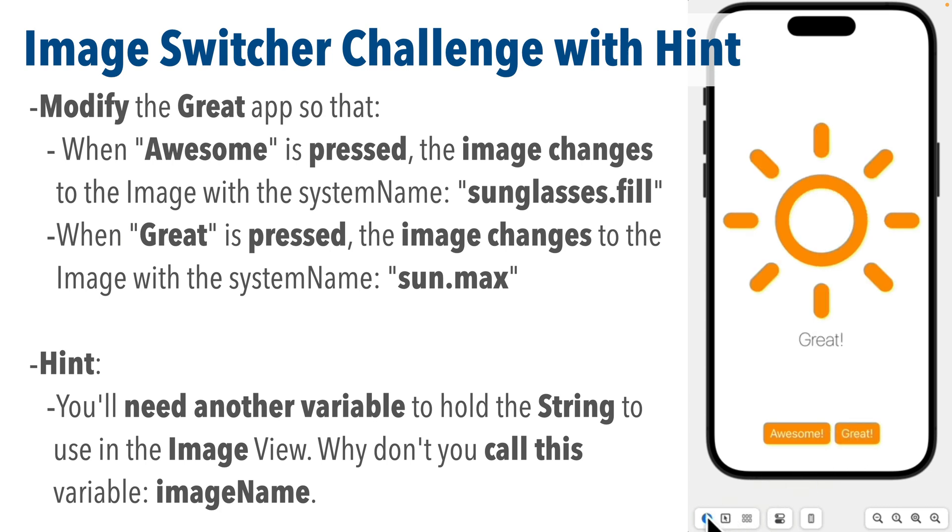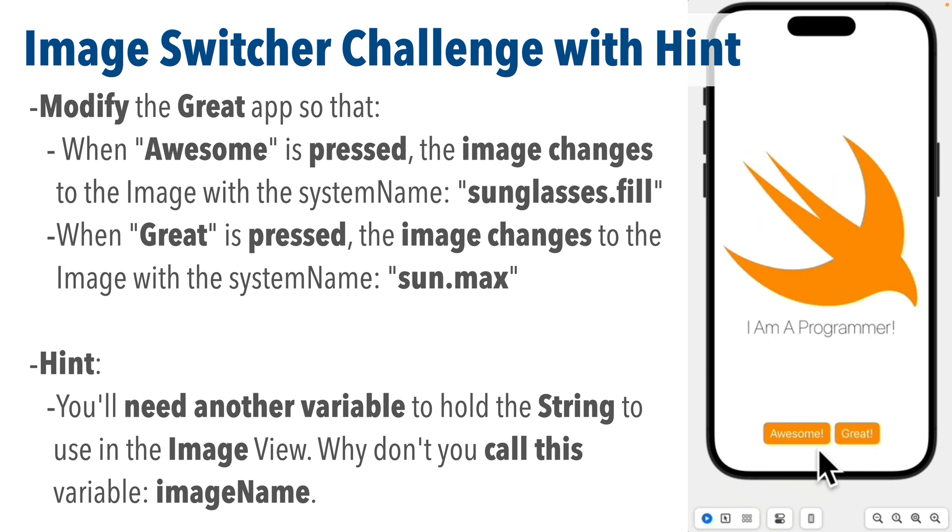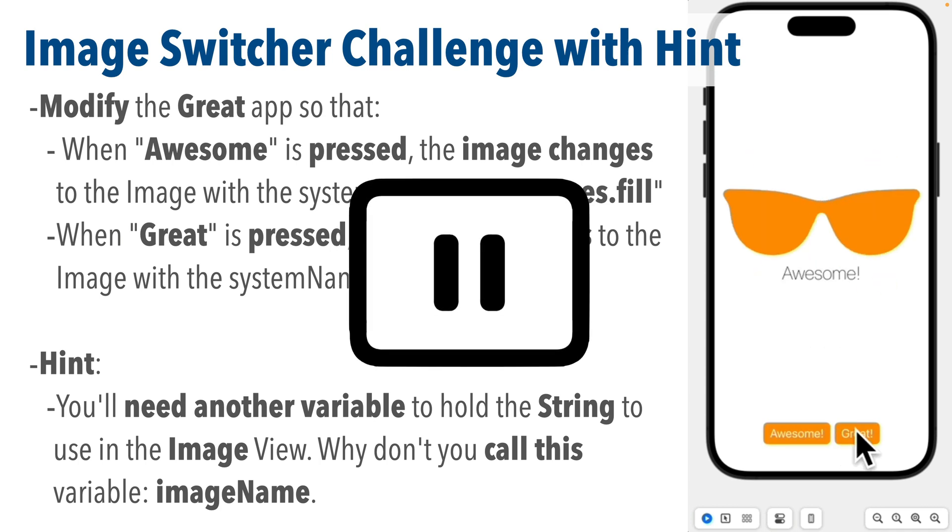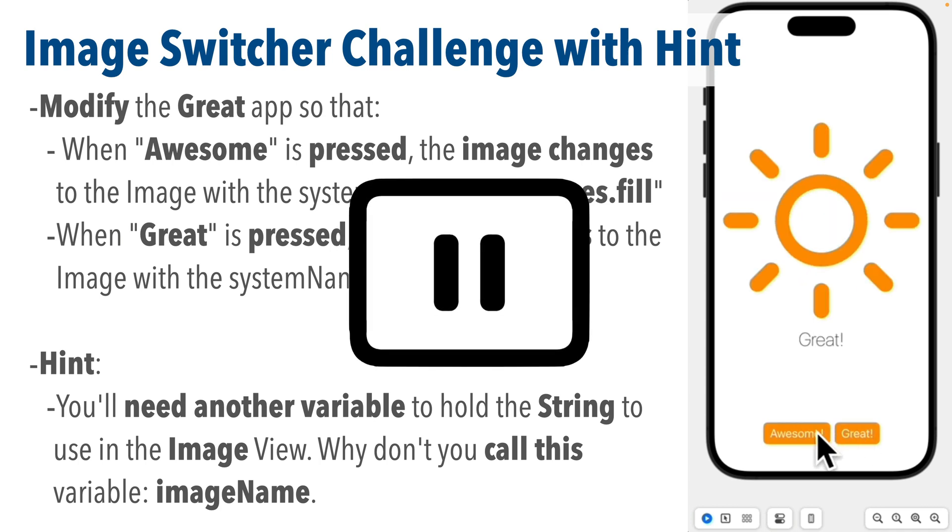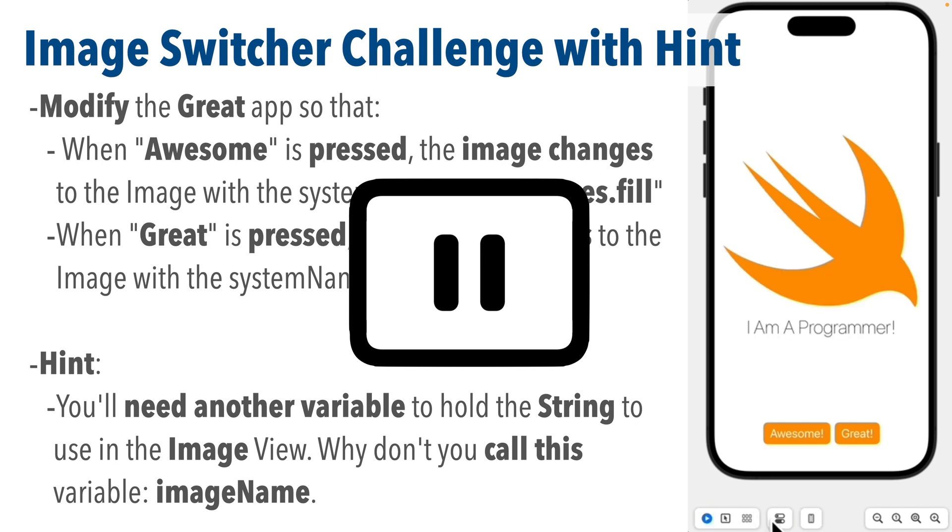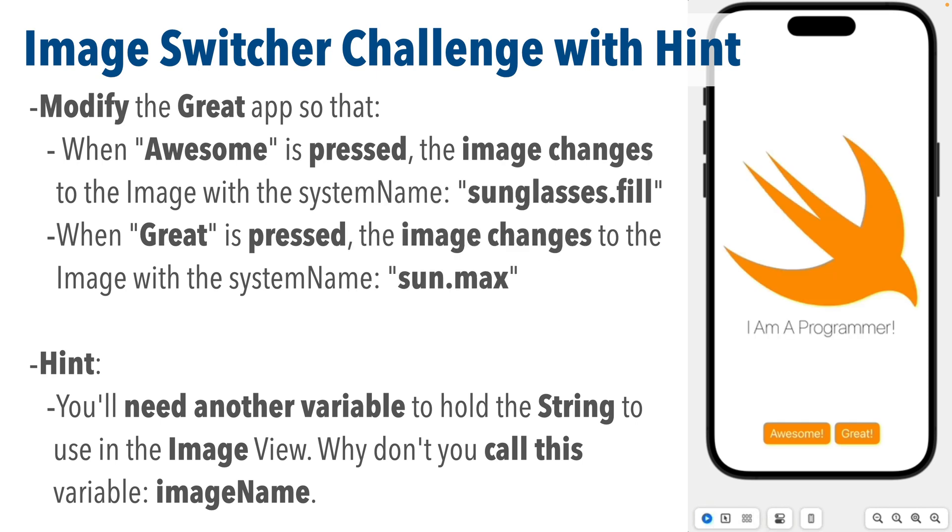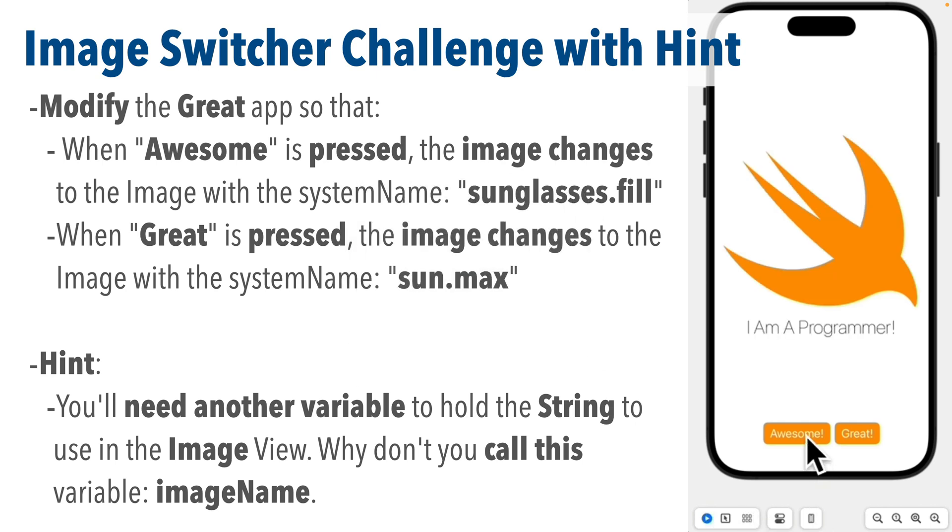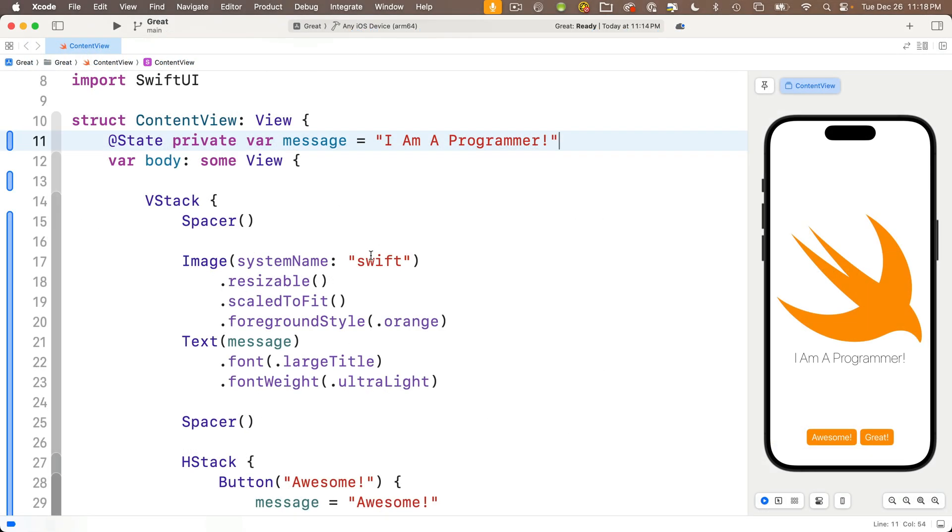Note that the N in imageName is capitalized, lower camel case style. So why don't you give this a shot? Pause if you need to, try your best. I bet you can do it. Resume after you've given this a shot and let's compare answers.